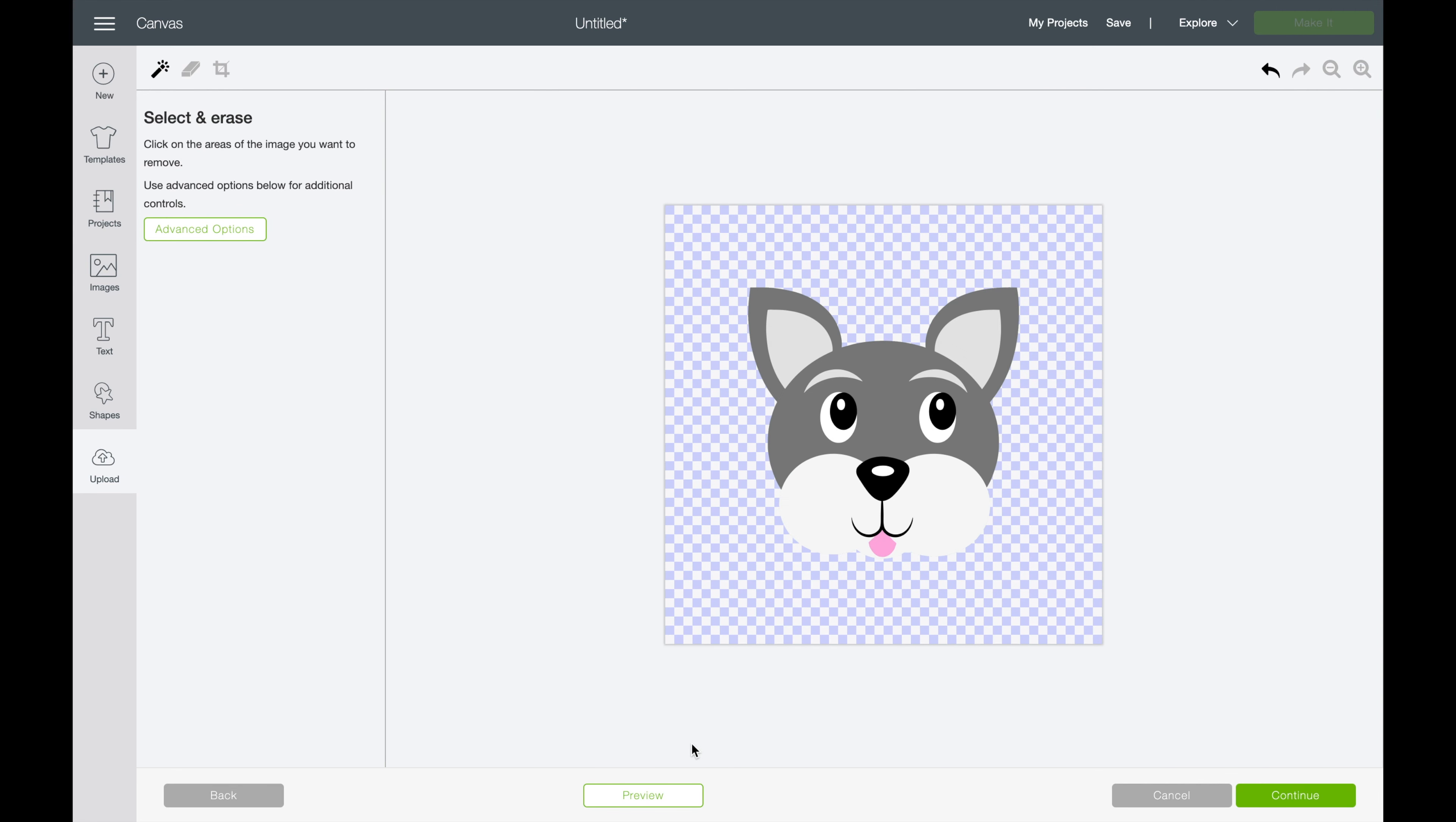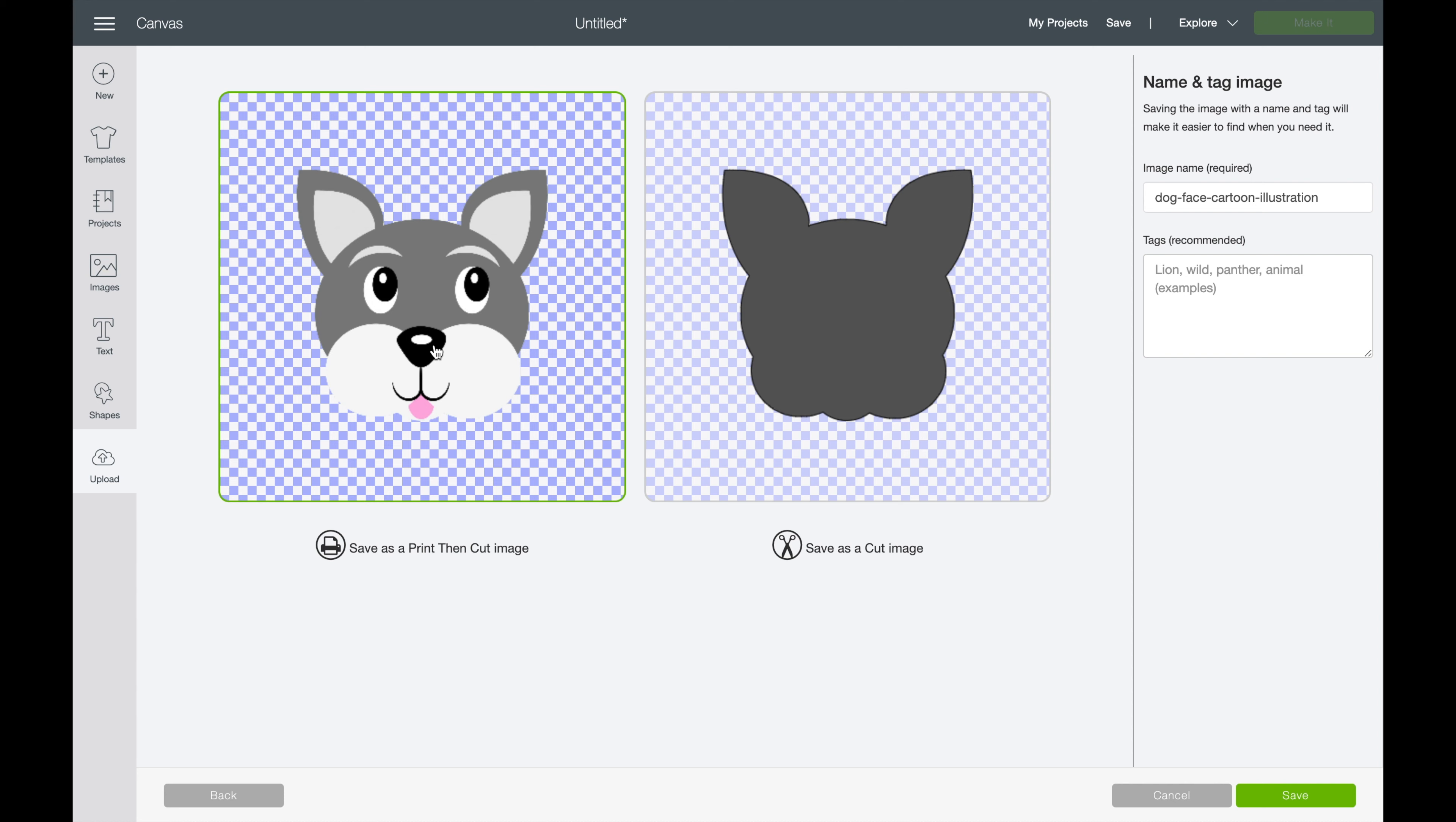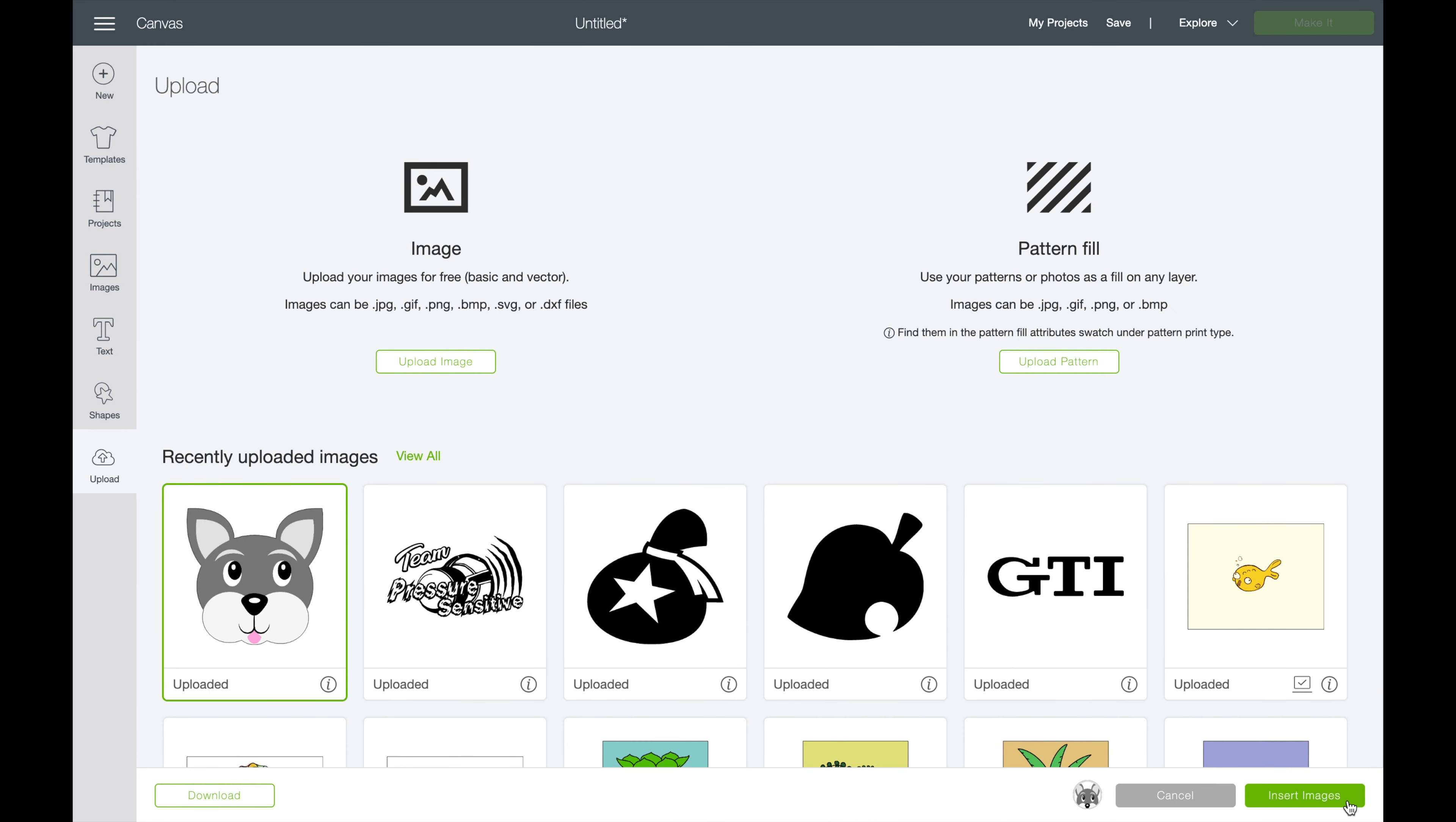One thing that you can do to make sure that there's no stragglers on the edges is to hit preview. Now you can see that anything in this gray is going to be our cut area. Go ahead and hit continue and make sure it's saved as a print and cut image. We've already got it saved, so we're not going to hit complete there and we'll insert.